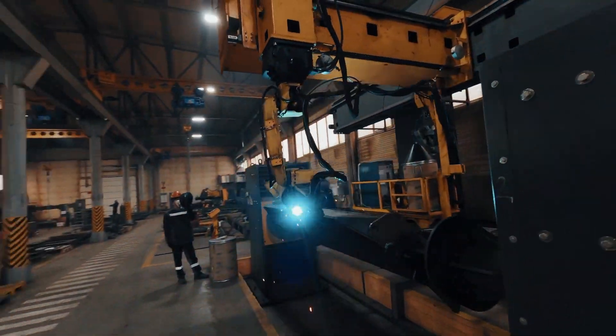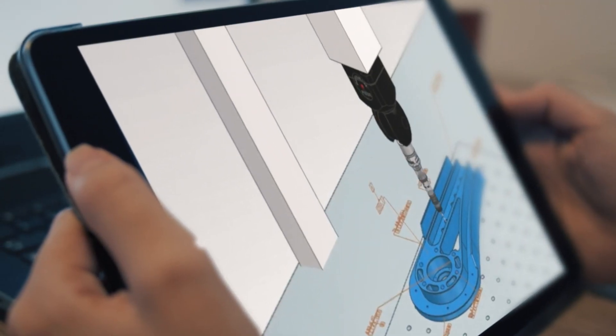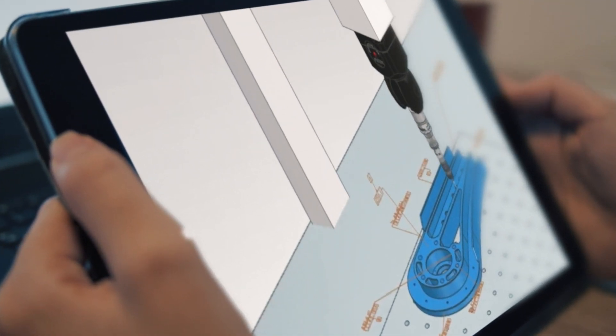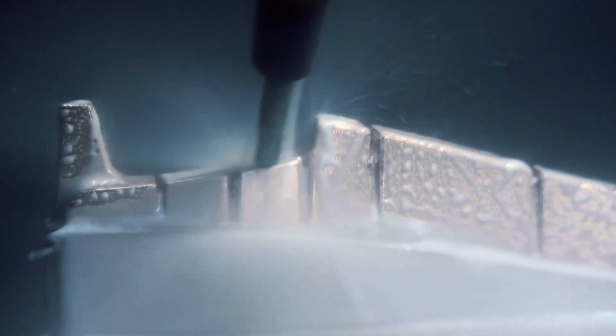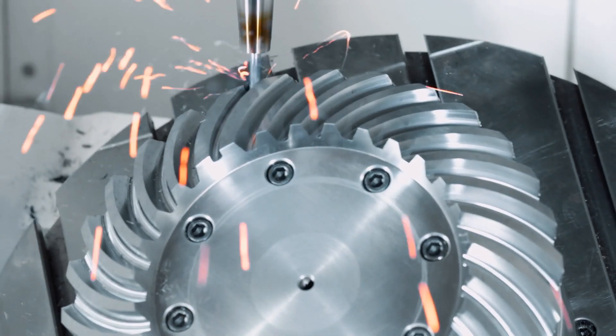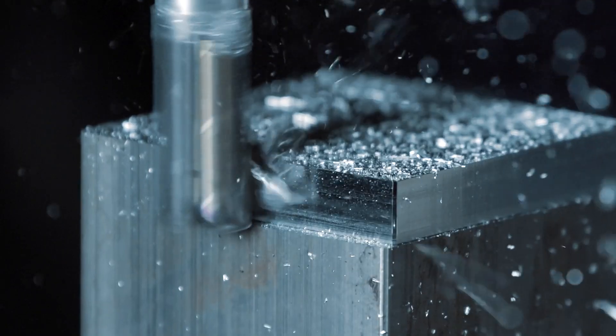And finally, maximize all downstream quality processes to ensure issues are detected and rectified sooner.